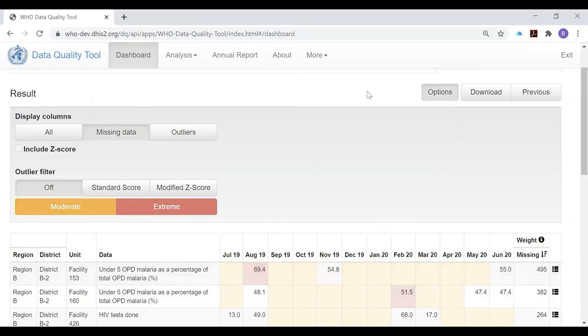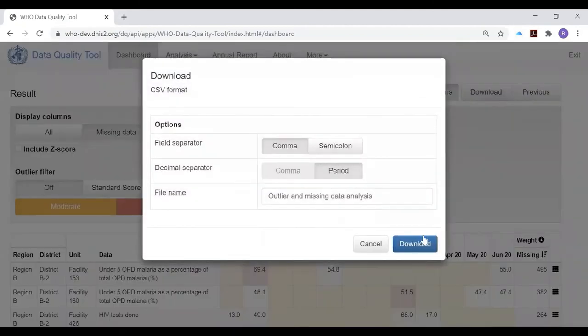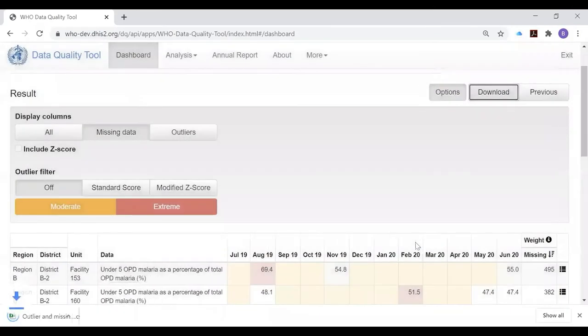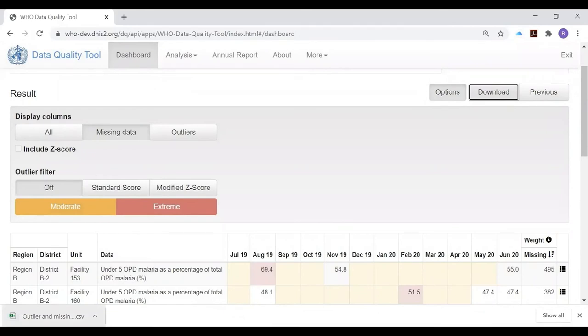One final feature of the outlier page is the download button. By clicking on this and then clicking download a second time, we generate what is called a CSV file, which is like an Excel file. This Excel file is on the computer, it's not online, so it can be viewed even when not connected to the internet.